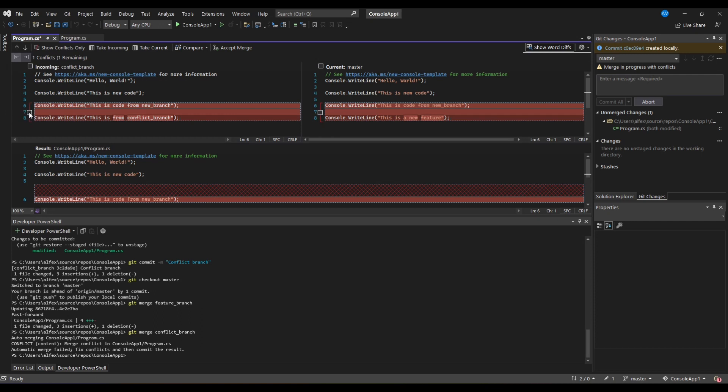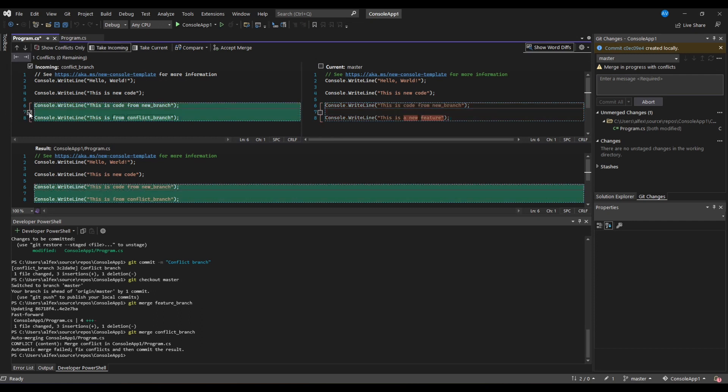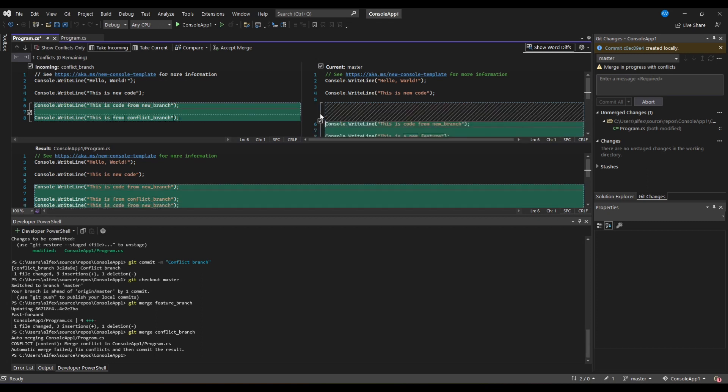By clicking on the checkbox, you can pick which changes you want to take from the conflicts. However, as you can see, sometimes Visual Studio doesn't do the best job at separating changes. It is suggesting to us that the code from feature branch is left out from the result. In order to include this code we need to also tick its checkbox.